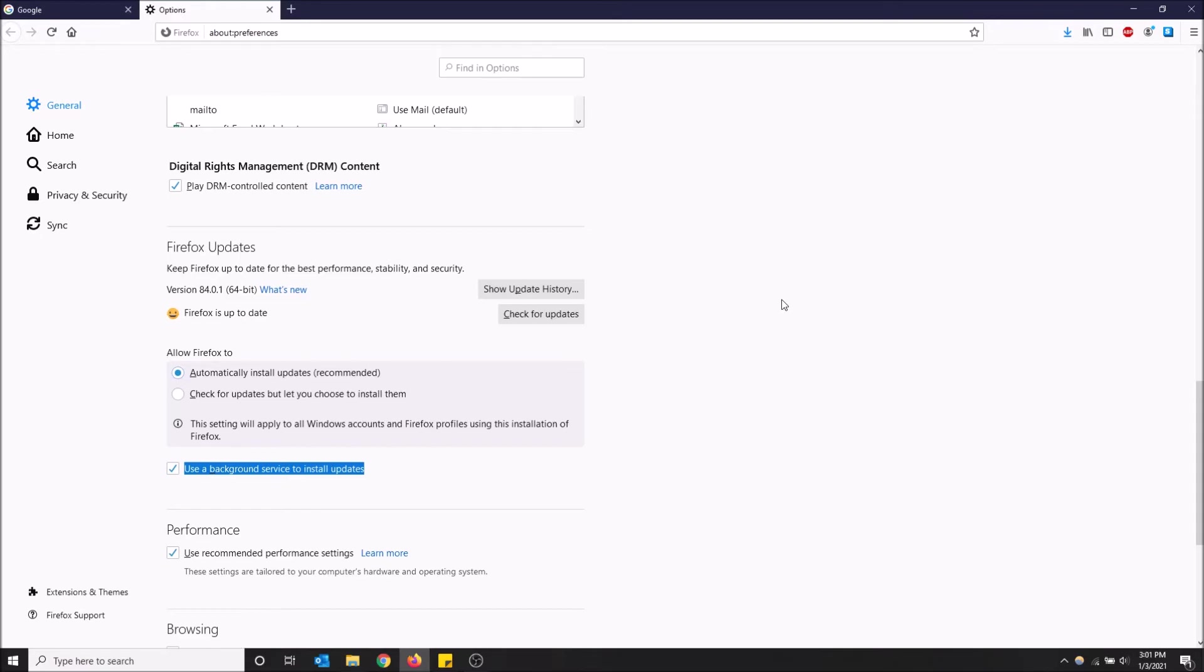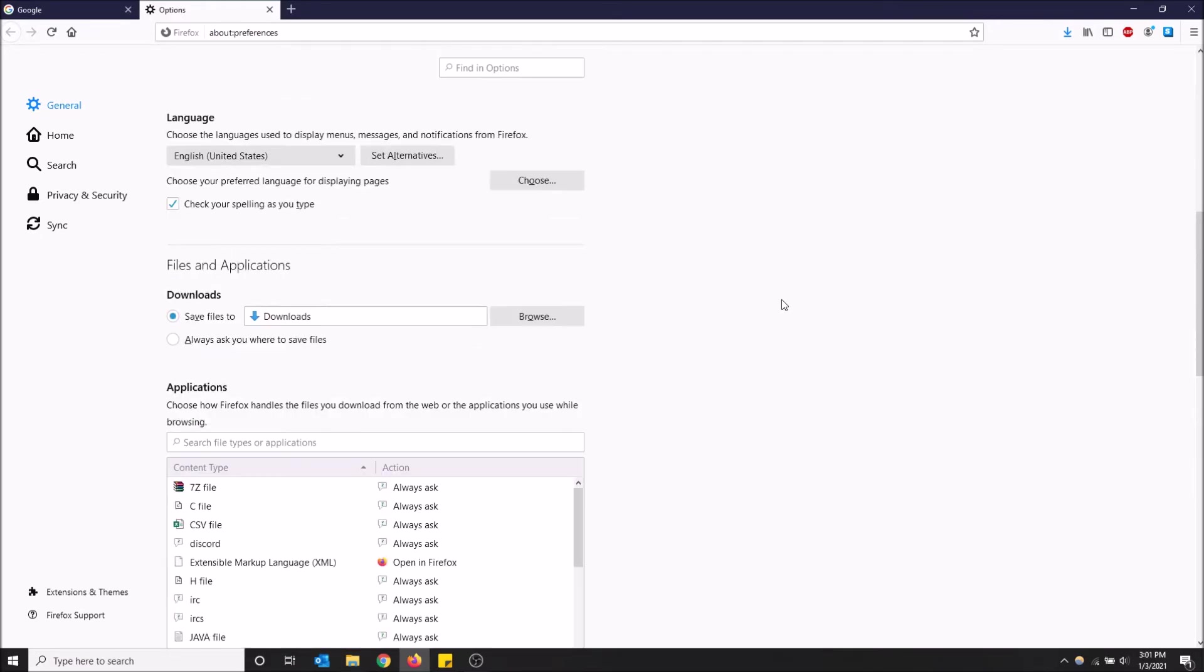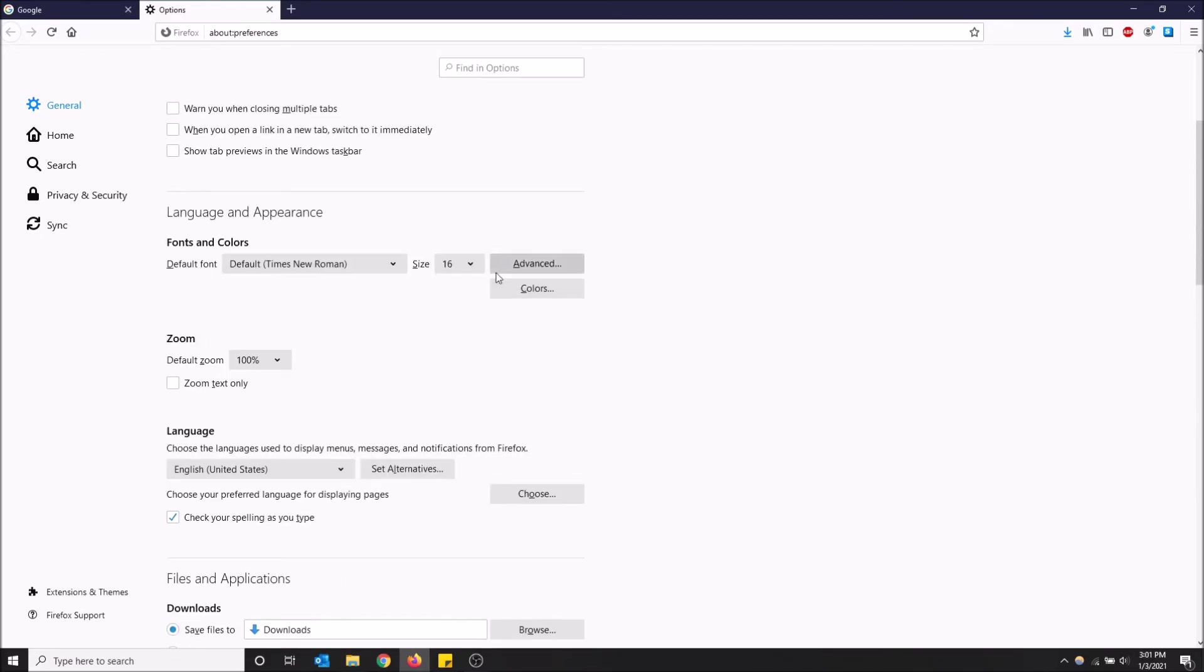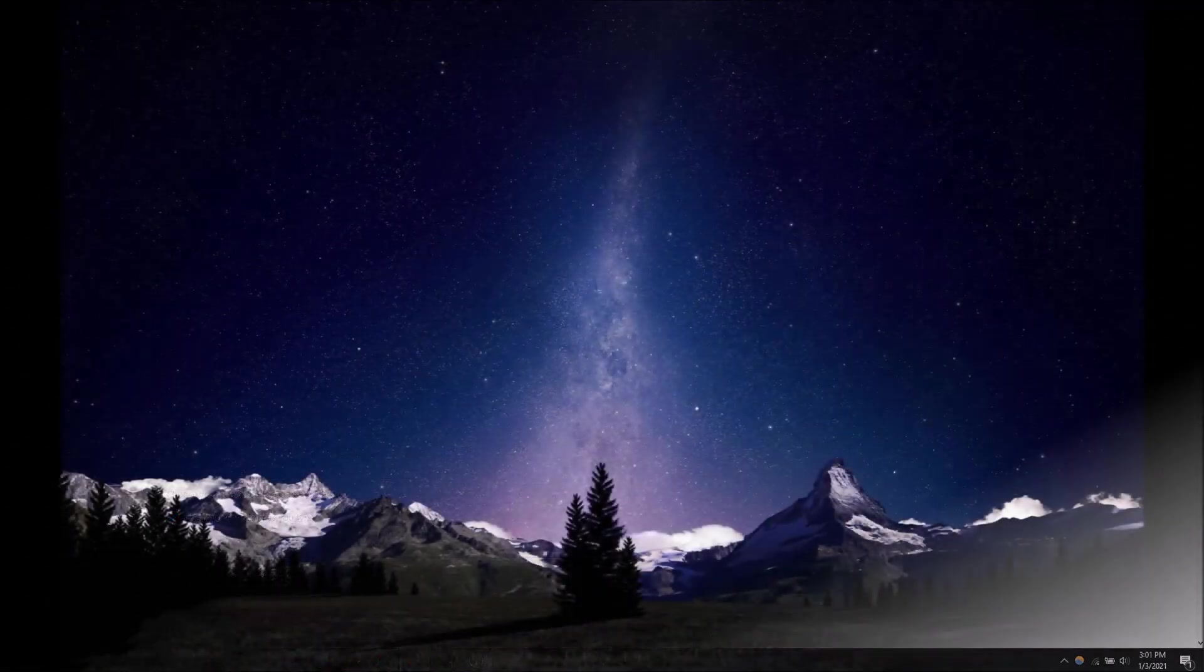That is how you turn off automatic updates in Firefox. Hopefully you guys found this video helpful. If you did please drop a like and don't forget to subscribe. Thanks for watching.